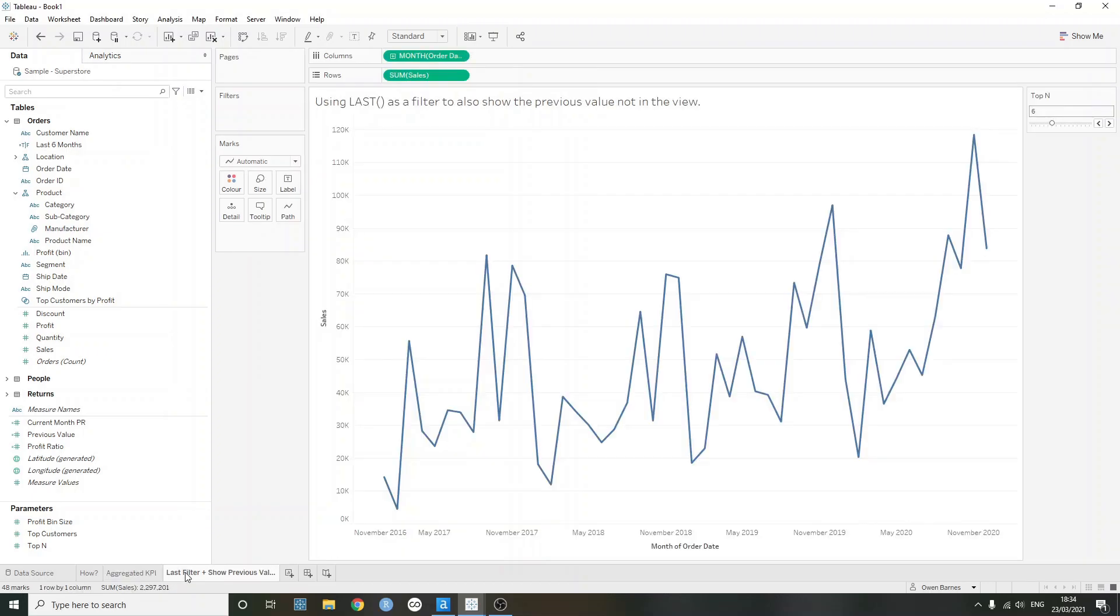In the second example, I wanted to just, I created a little scenario here where we can use last as a filter. But something that we can also do is we can use last to our advantage. So in the order of operations, the table calculations don't happen as quickly. They happen a bit further down compared to a dimension filter.